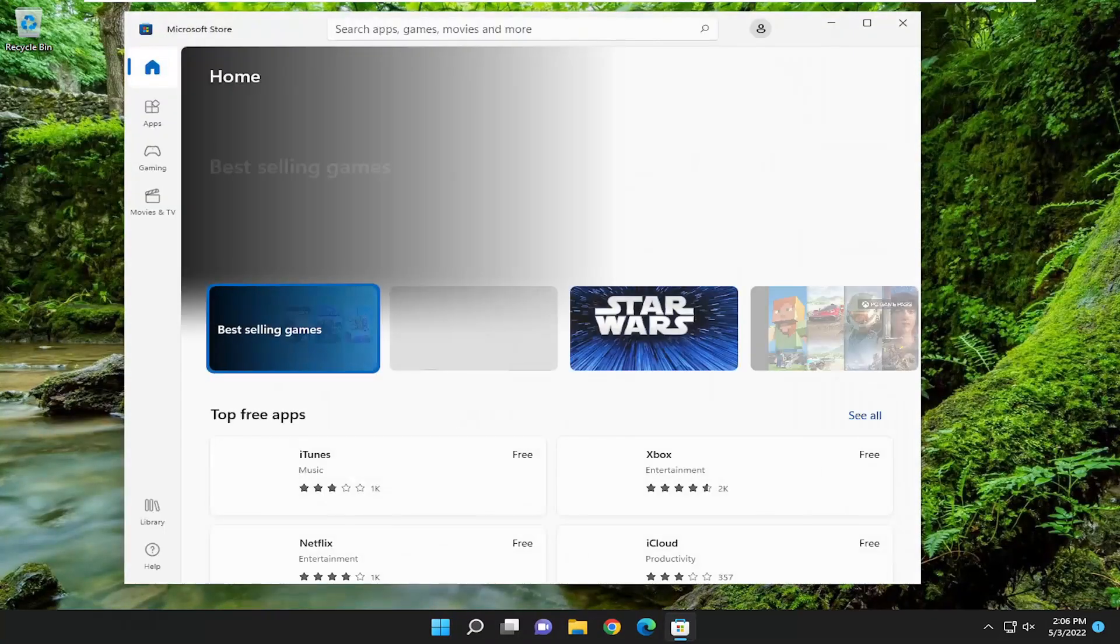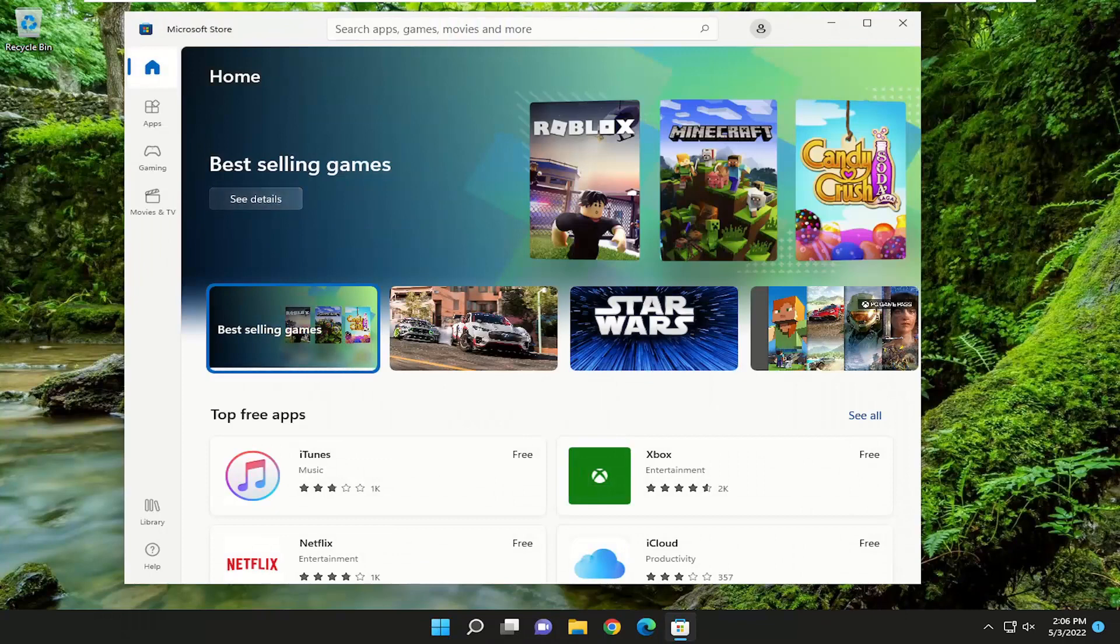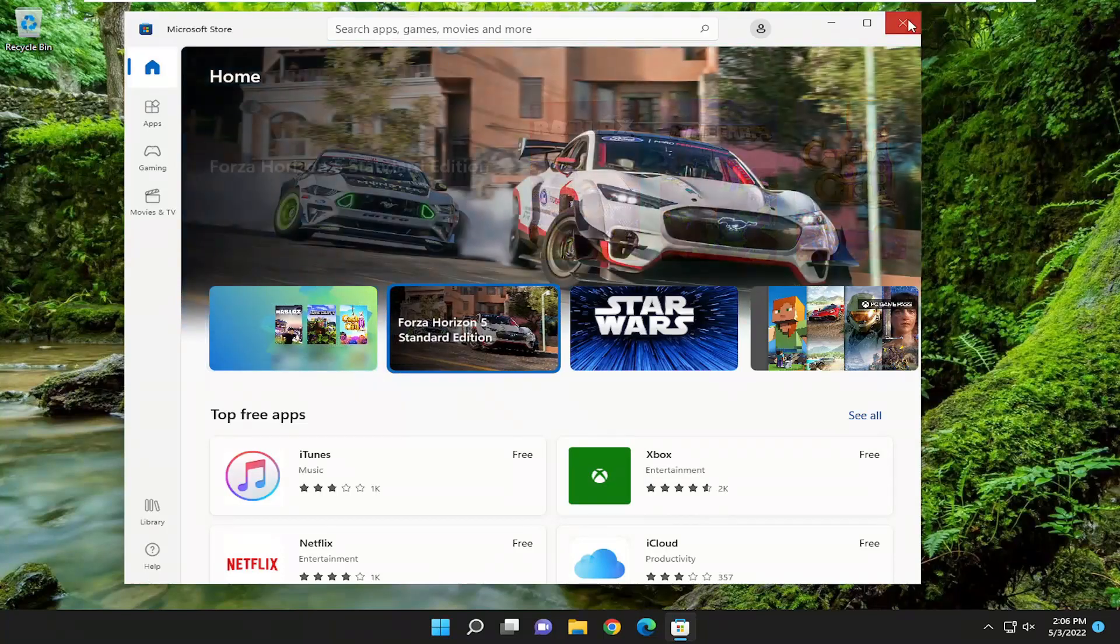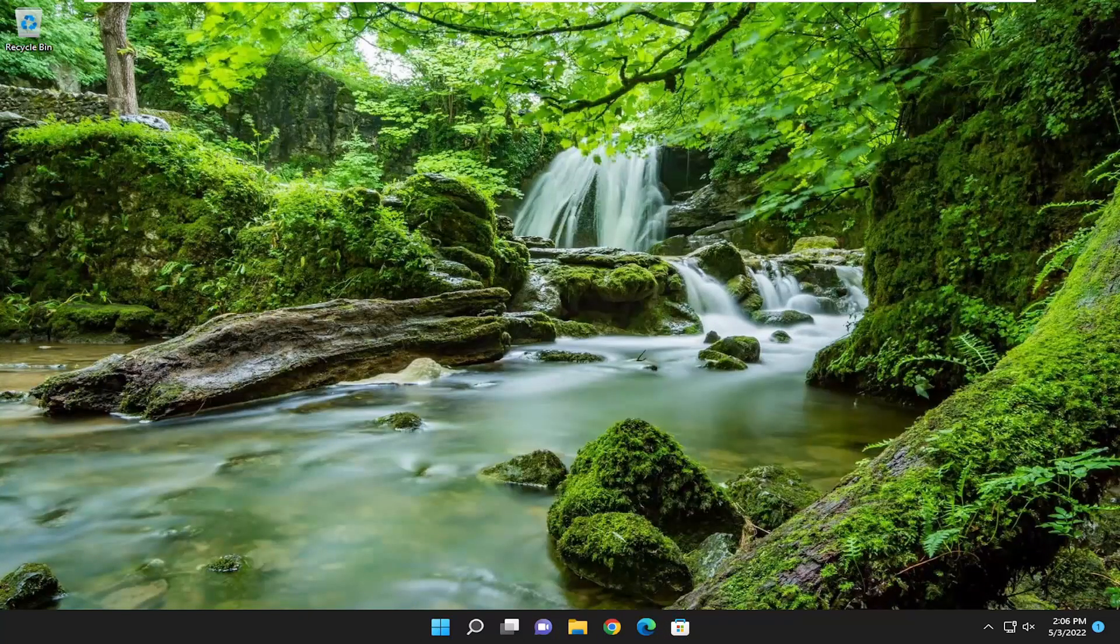And hopefully at this point you should be able to launch your Microsoft Store and you should be good to go. So pretty straightforward process here. I hope I was able to help you out and I look forward to catching you all in the next tutorial. Goodbye.